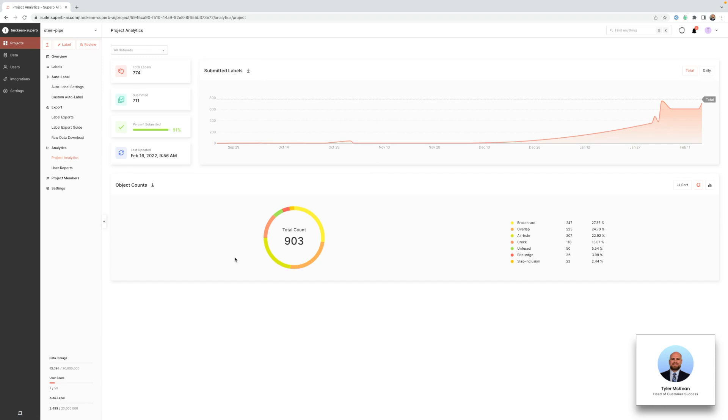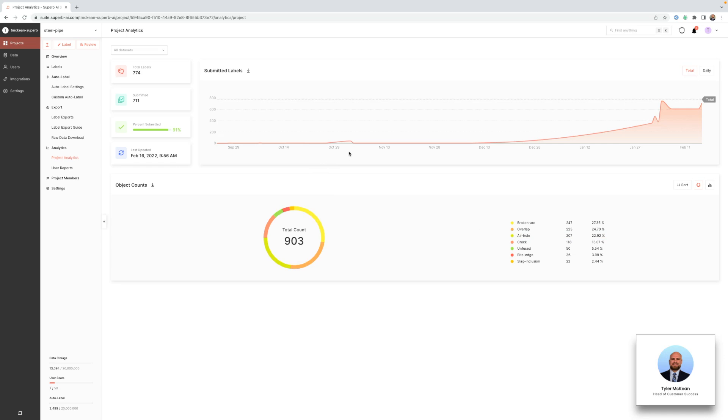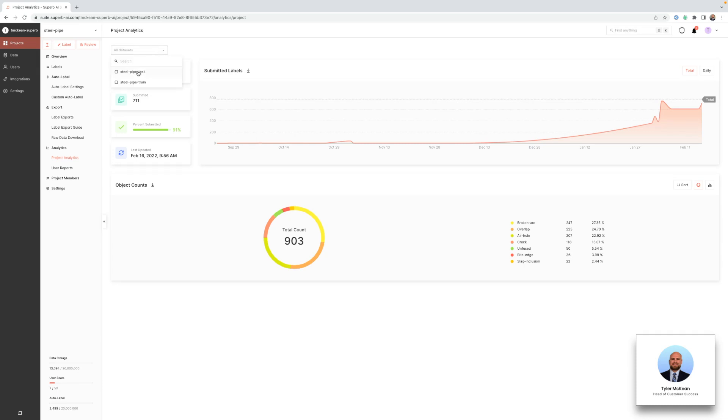Here you'll be able to get insight into certain aspects of your data set that will help you mitigate data bias as well as track progress. You'll have access to metrics such as total number of labels, object and category counts, and others such as how many labels have been submitted and when. You can also change the data sets referenced on this page and get deeper insight into the analytics for specific data sets in your project.